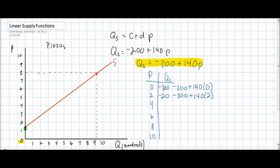However, if the price increases to four dollars, we'll see the quantity supplied now begins to become positive. At a price of four dollars, 260 pizzas will be provided by pizza producers. Therefore, we can assume that at a price greater than four dollars, the quantity supplied will continue to increase.